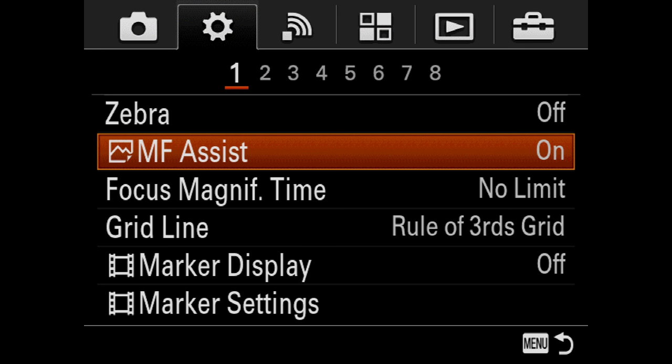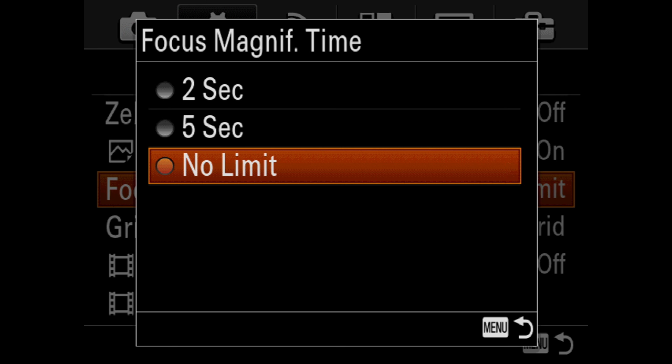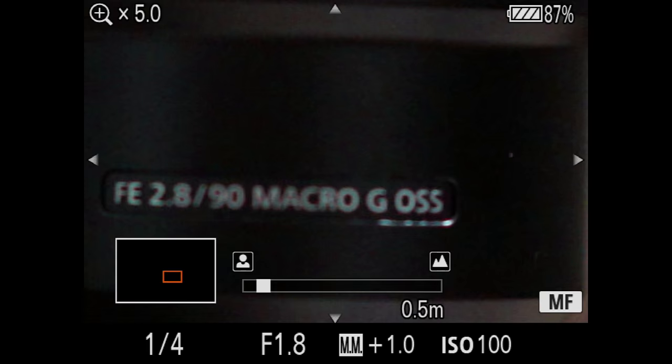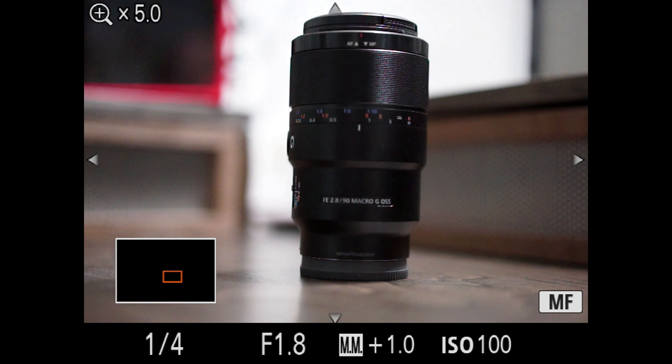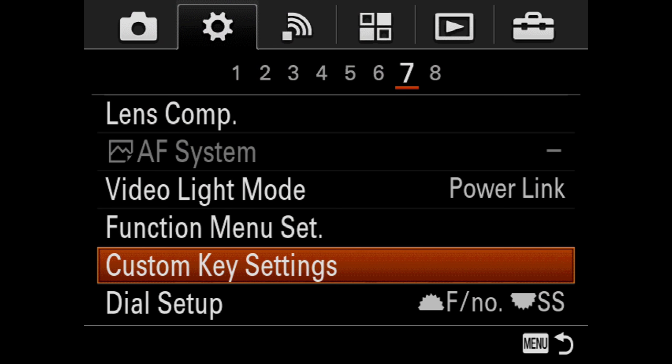This also segues into another setting right below it that's really important for me, the focus magnification time. By default, if I remember correctly, it's set to two seconds. What that means is when you start turning the focus ring, assuming you have manual focus assist on, after two seconds of not touching the lens the assist zoom turns off. Now sometimes it takes a bit longer for me, either I'm looking around and I don't want to have to keep zooming in and out. So I set my focus magnification time to no limit. What that basically means is like we just did, if I zoom in I can leave the screen on and it'll stay zoomed in for an unlimited amount of time, basically until I half press the shutter or I hit the focus zoom key twice.